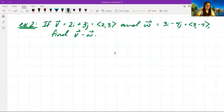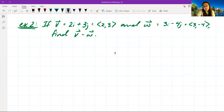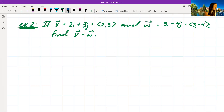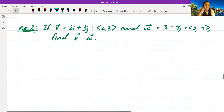For example 2, if vector v equals 2i plus 3j — components (2, 3) — and w equals 3i minus 4j — components (3, −4) — let's find v minus w. We can write this in two ways: using i and j terms, or as components.